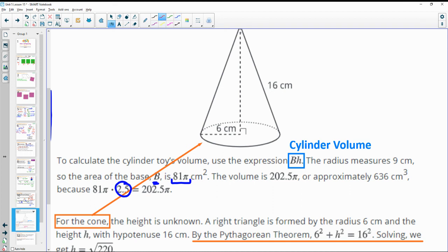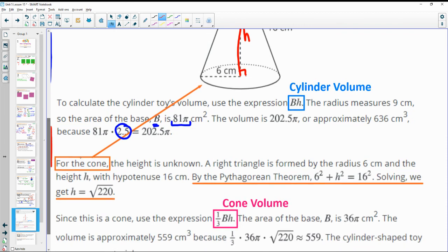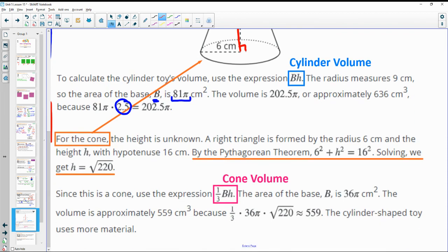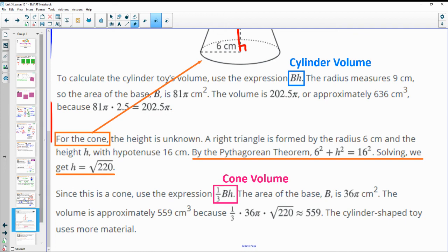For the cone, we need the radius, but also the height perpendicular to the base — not the slant height. We figure that out with Pythagorean theorem, then plug into the cone formula. Cylinder formula: area of the base times the height. Cone formula: one-third area of the base times the height.